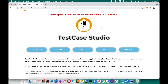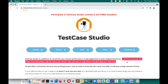Now coming to Test Case Studio. Test Case Studio is a platform to record the user actions performed on a web application in plain English sentences. It will also generate the XPath and automation code for every user action, and it will generate CSS selectors as well. Users can save and copy these recorded steps and do a lot more with Test Case Studio.